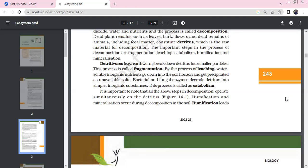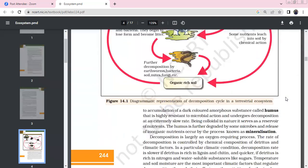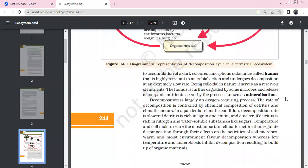Humification leads to the formation of humus — a dark colored amorphous substance. It is highly resistant to microbial action and decomposition undergoes at an extremely slow rate. It is colloidal and acts as a reservoir of nutrients. Humus is further degraded by microbes, releasing inorganic nutrients — this process is called mineralization.